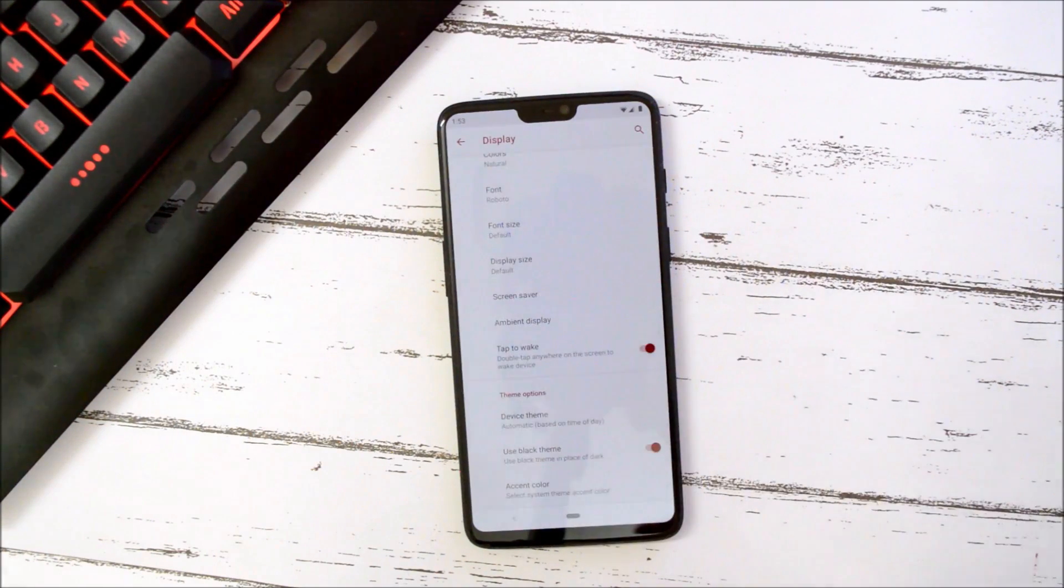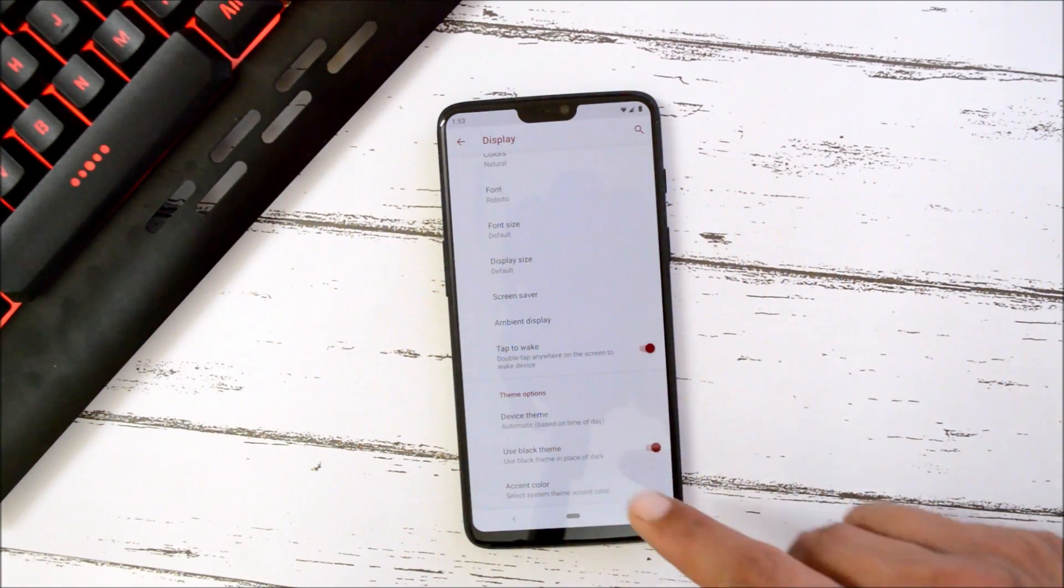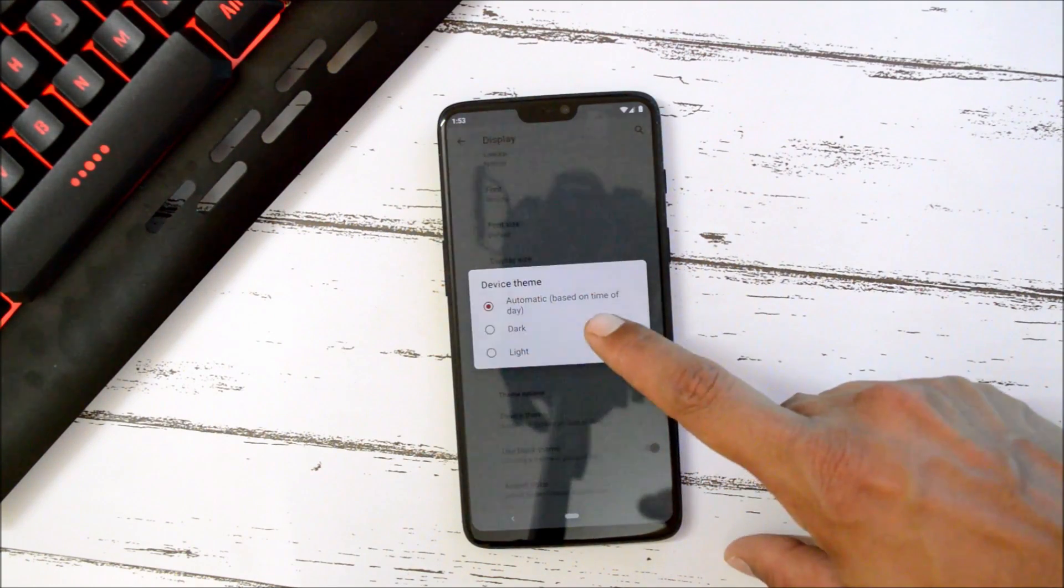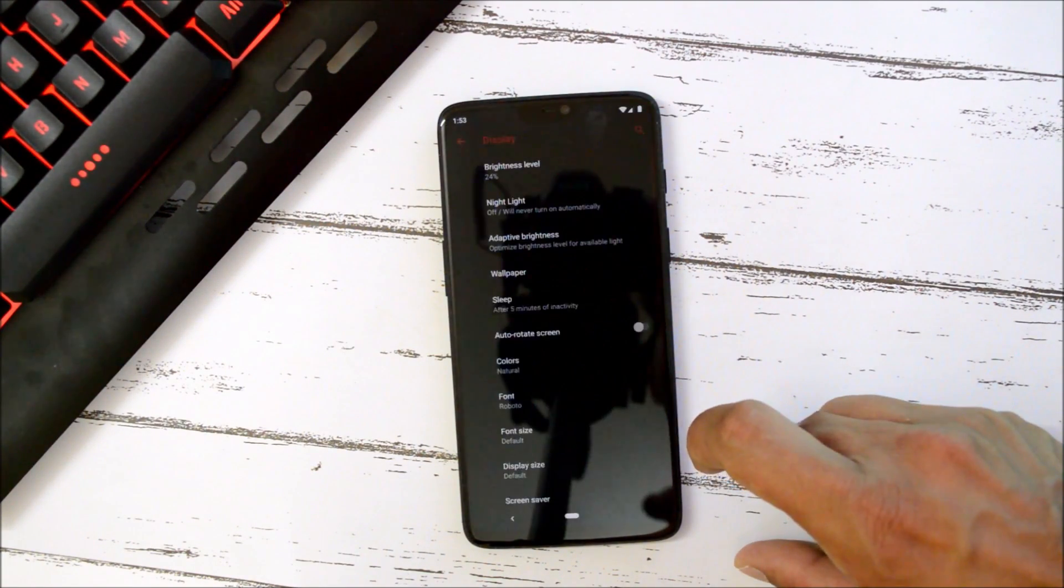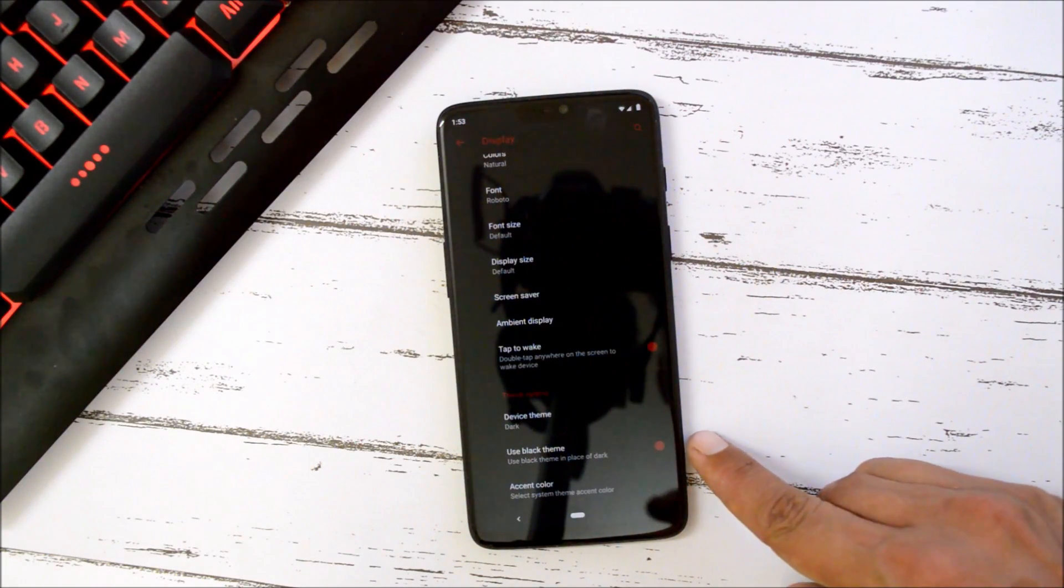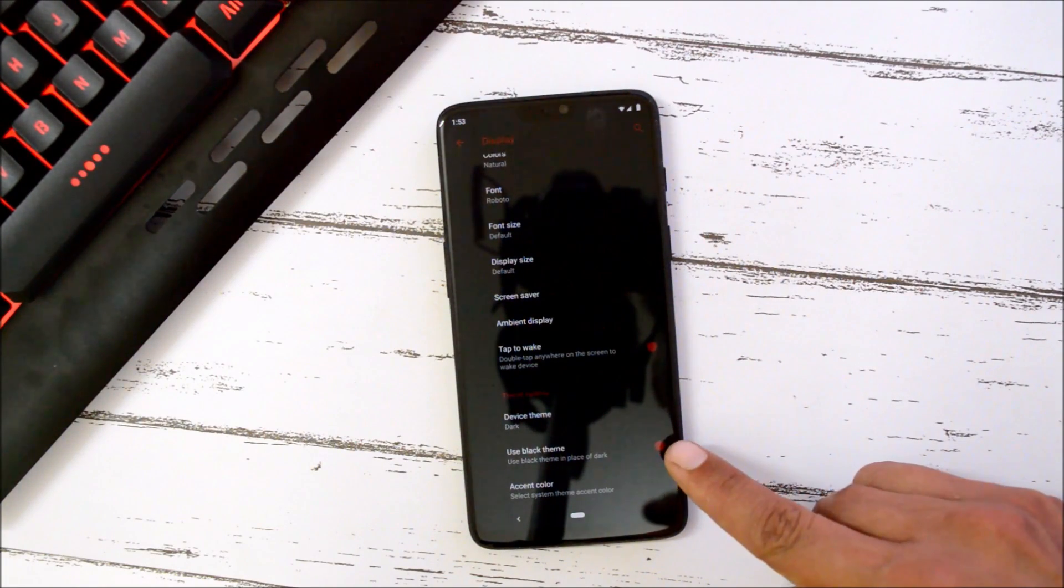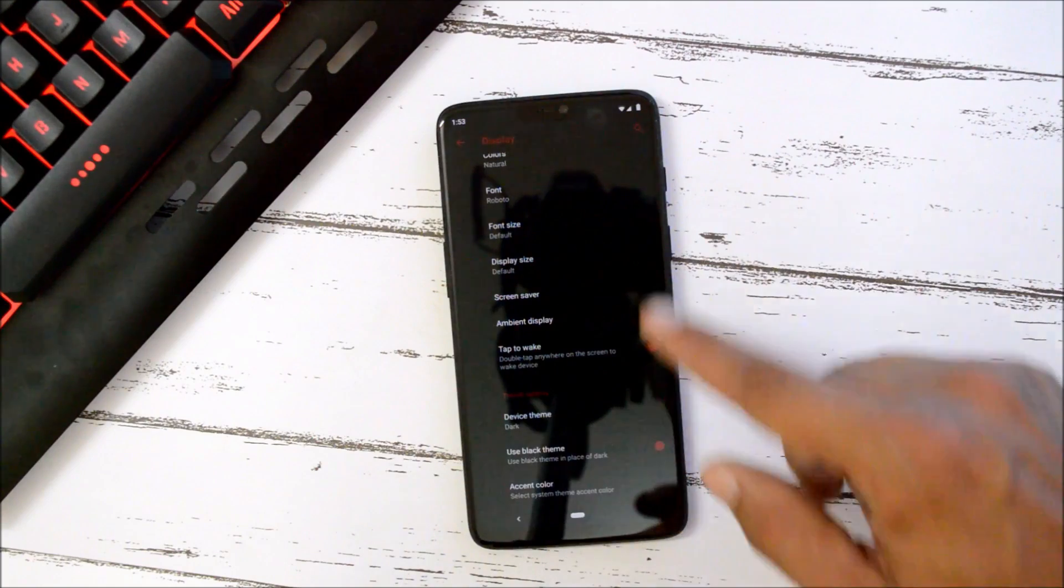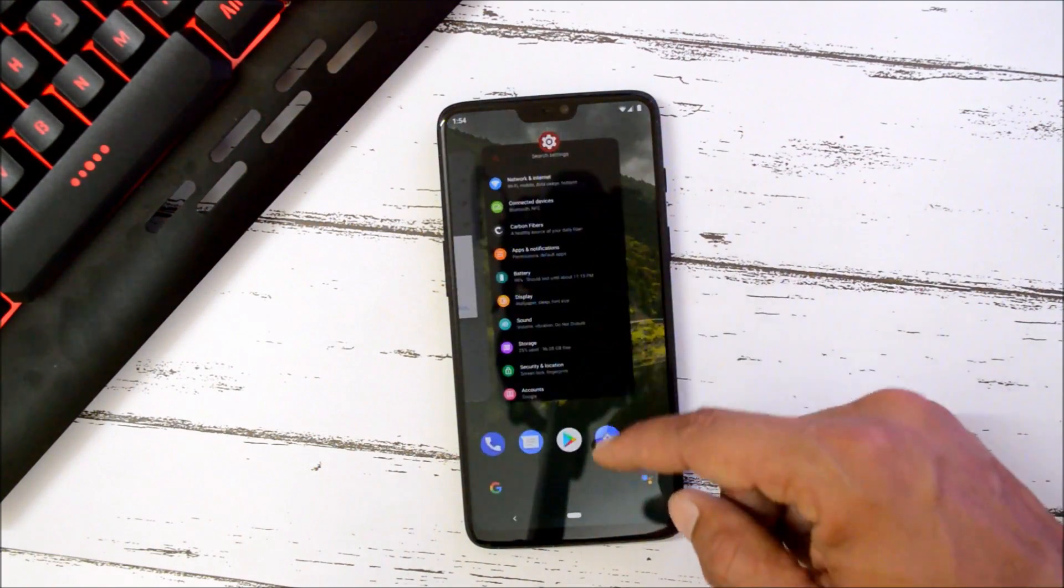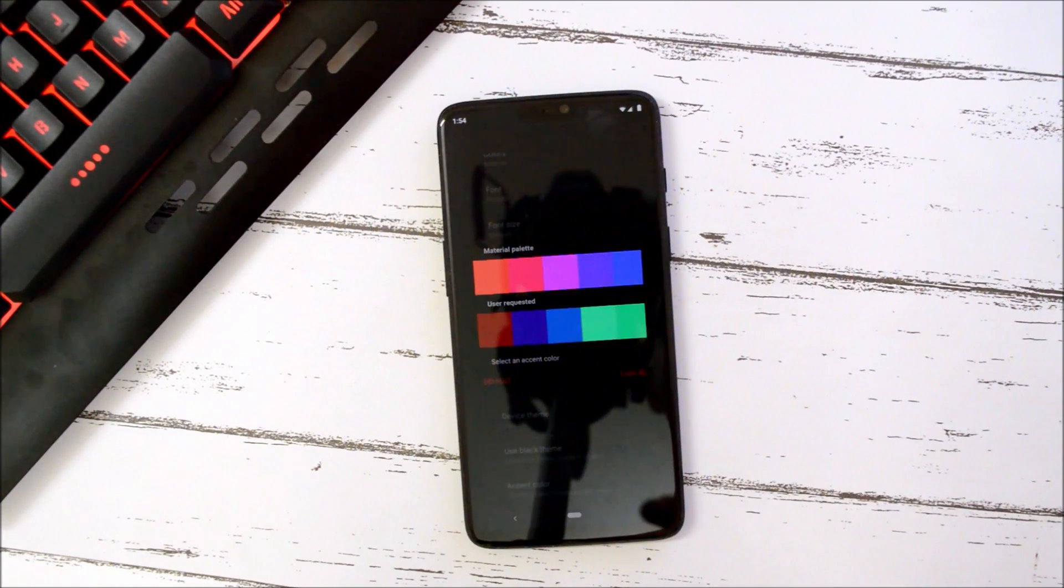In this ROM the team have also added DU theme engine. So here under Themes we have automatic dark and light. All the themes are working fine. Here we also get this option that is Use Black Theme. So if you enable it, the device will completely change the theme to black which also supports Settings menu and app drawer.